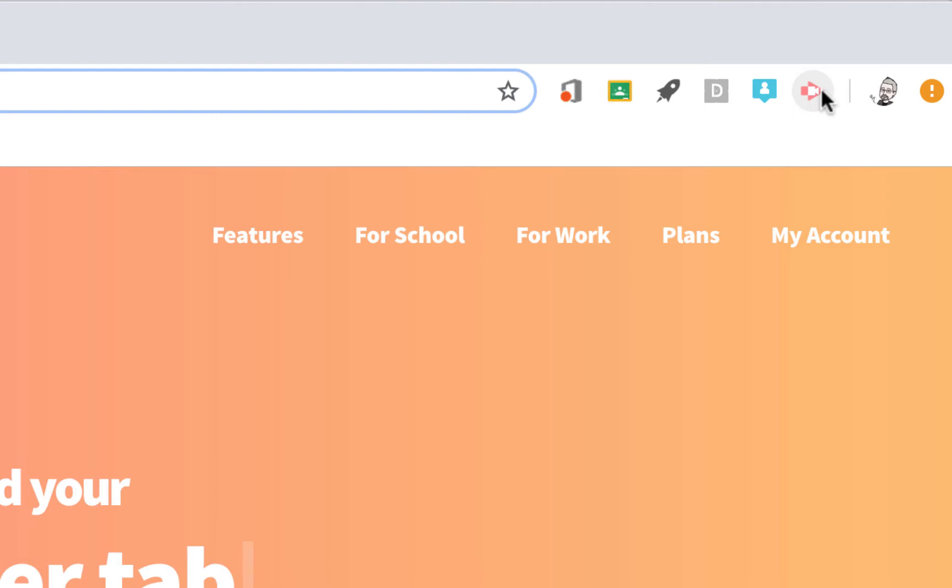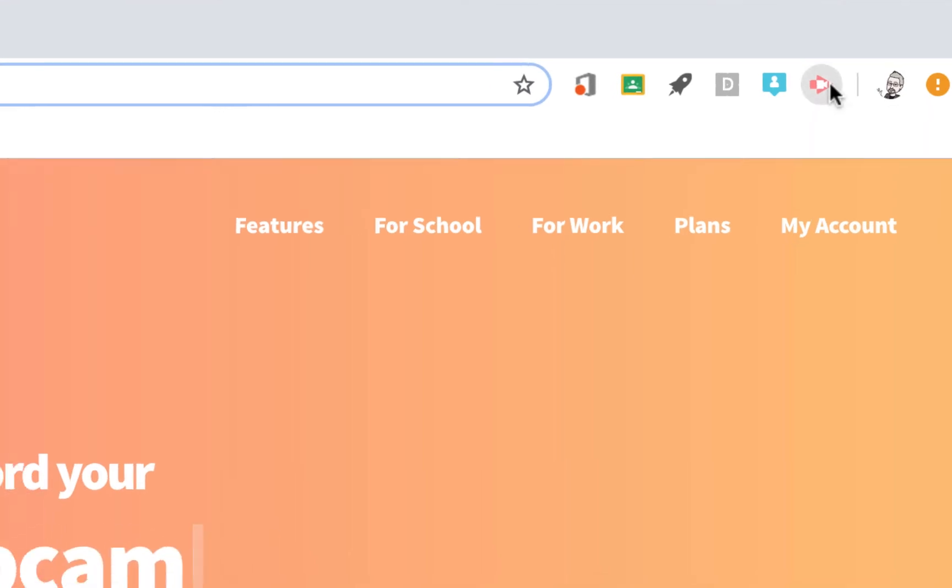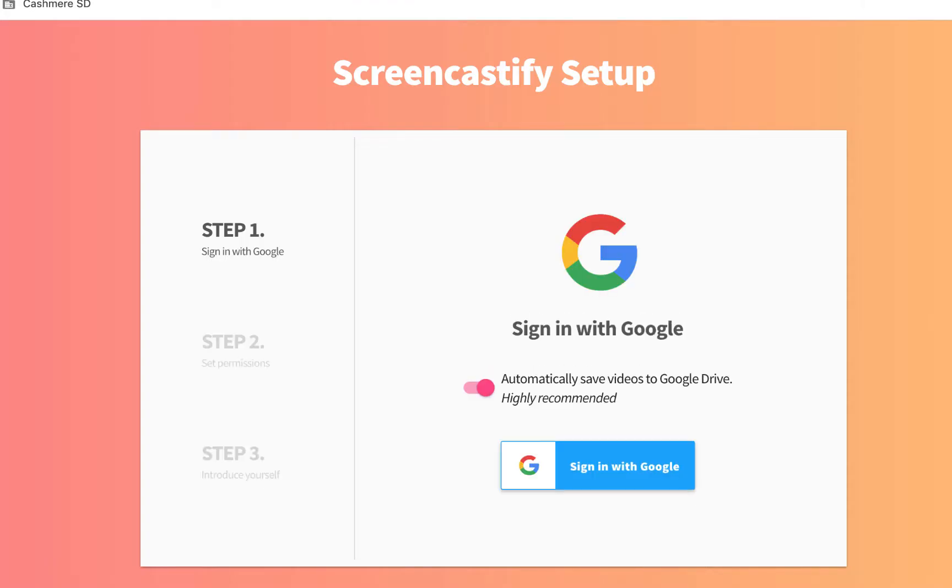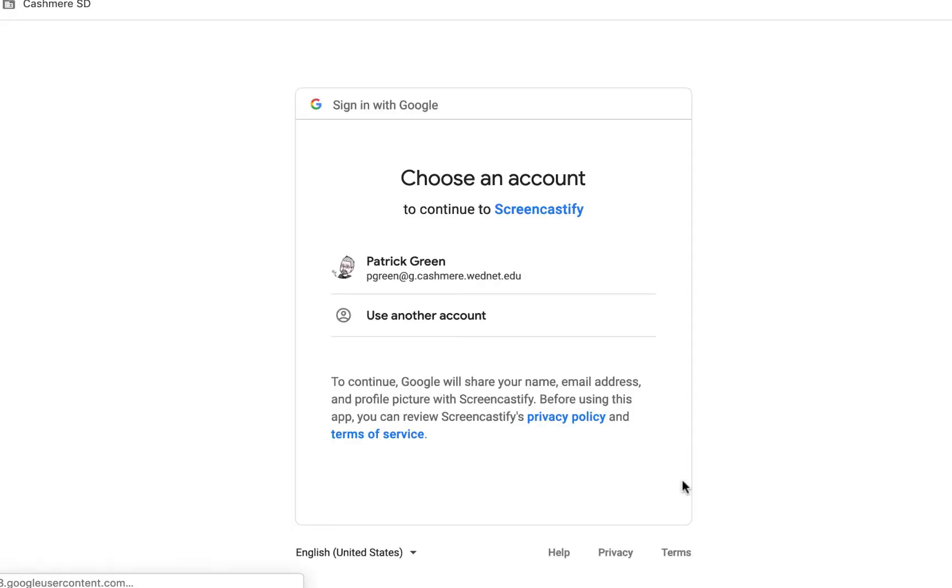If you click on that icon, it will take you to a place where you can sign in with your Google account. If you've already signed in to Chrome, your Google account is going to show up and you can choose it, or otherwise you'll have to sign in.